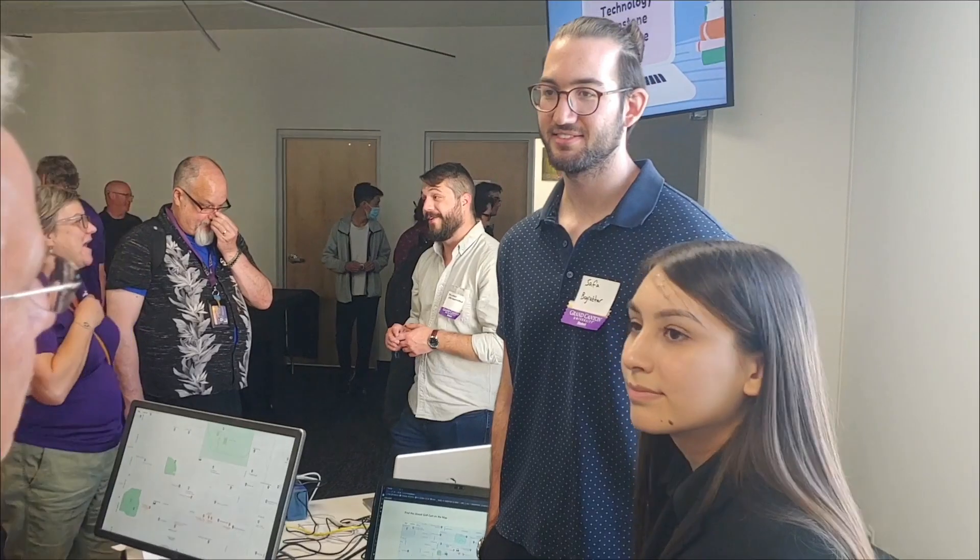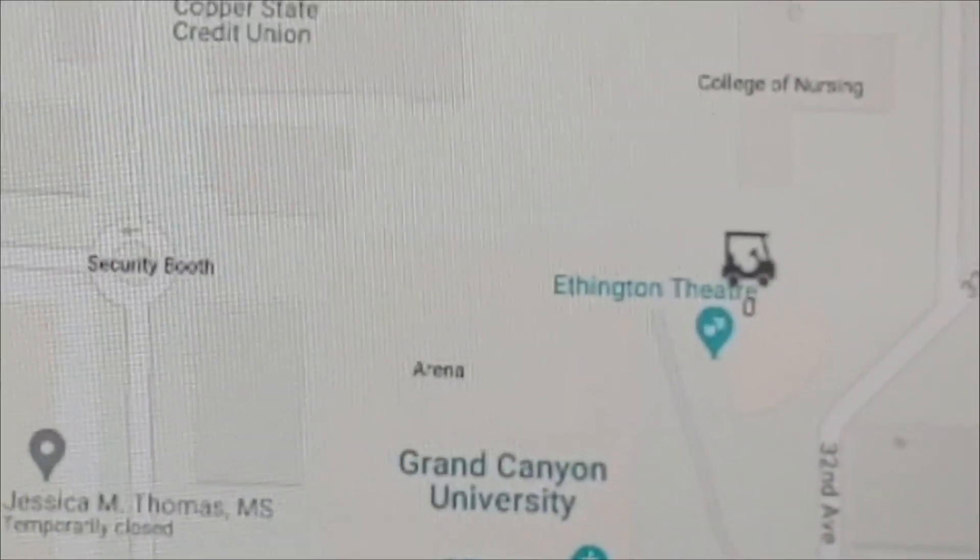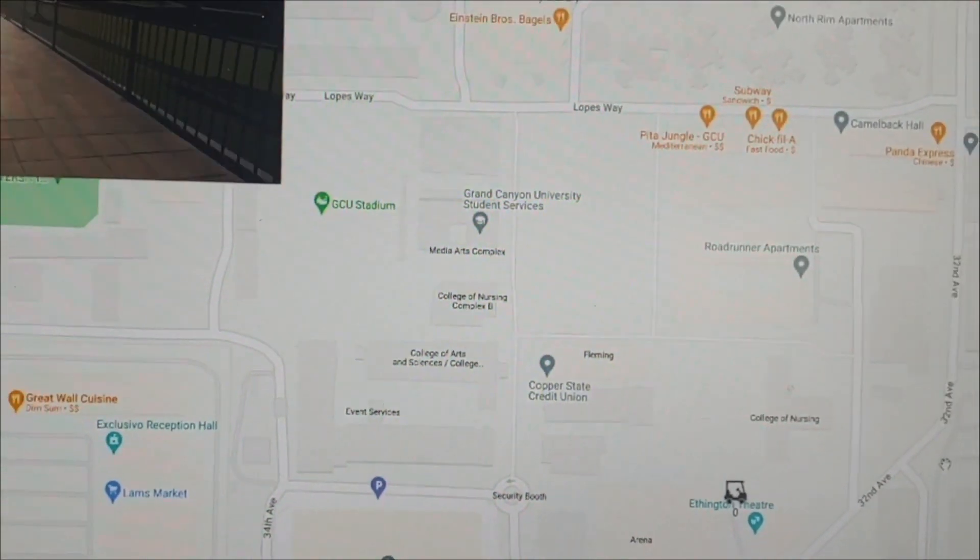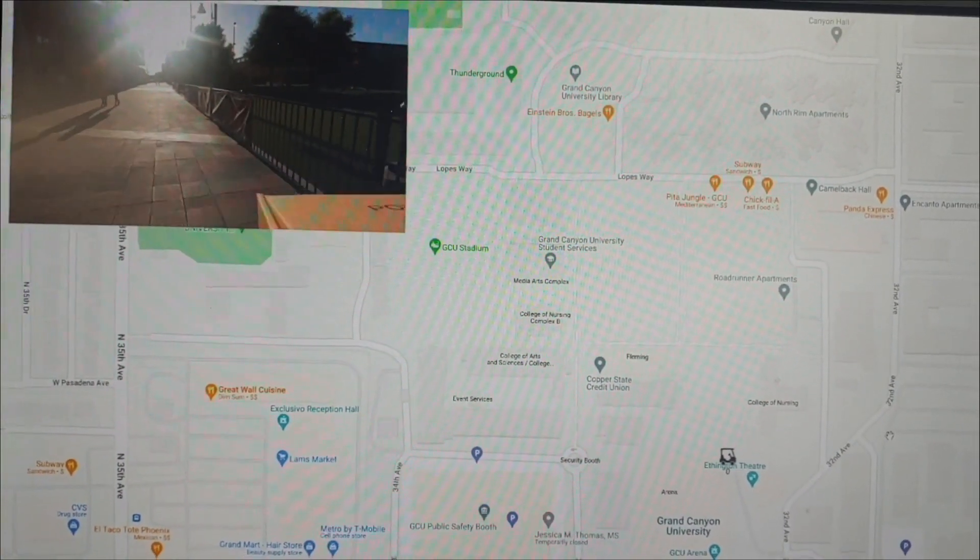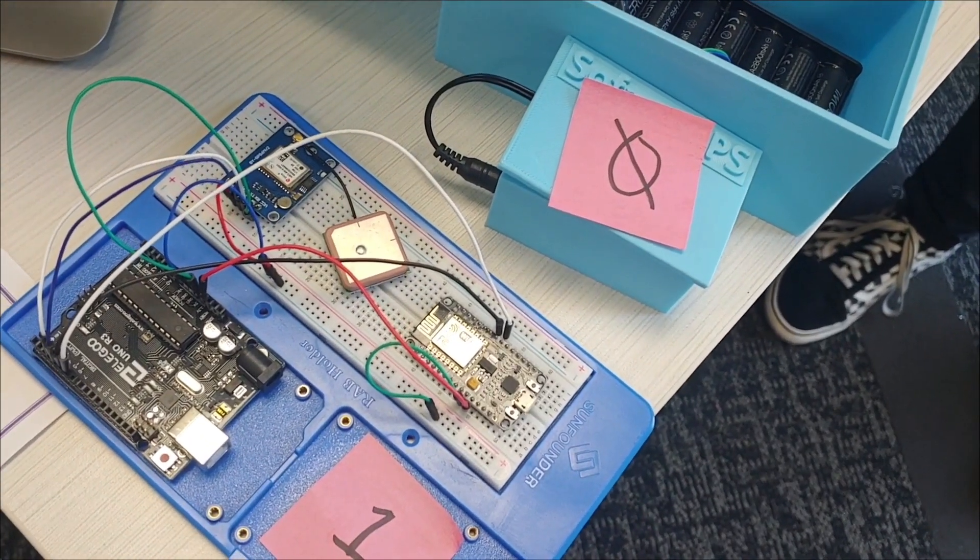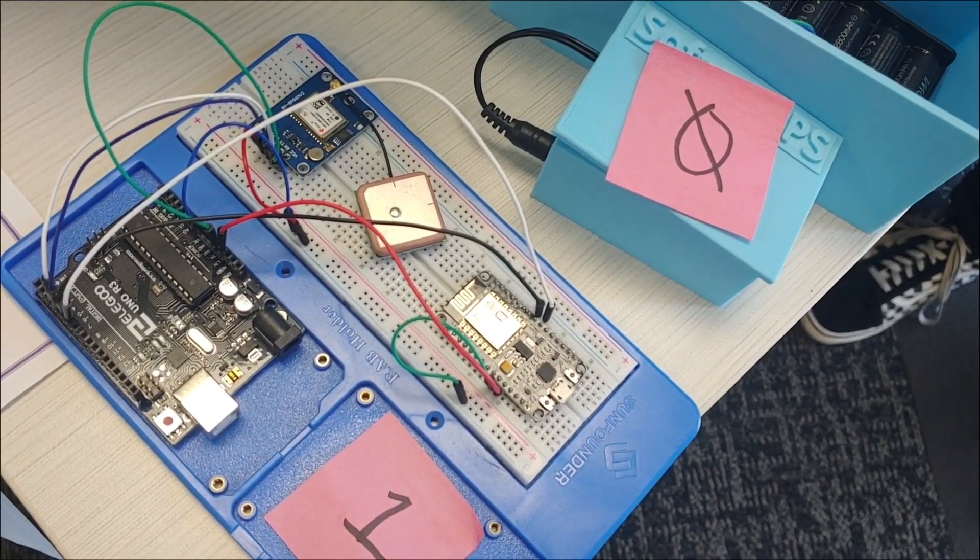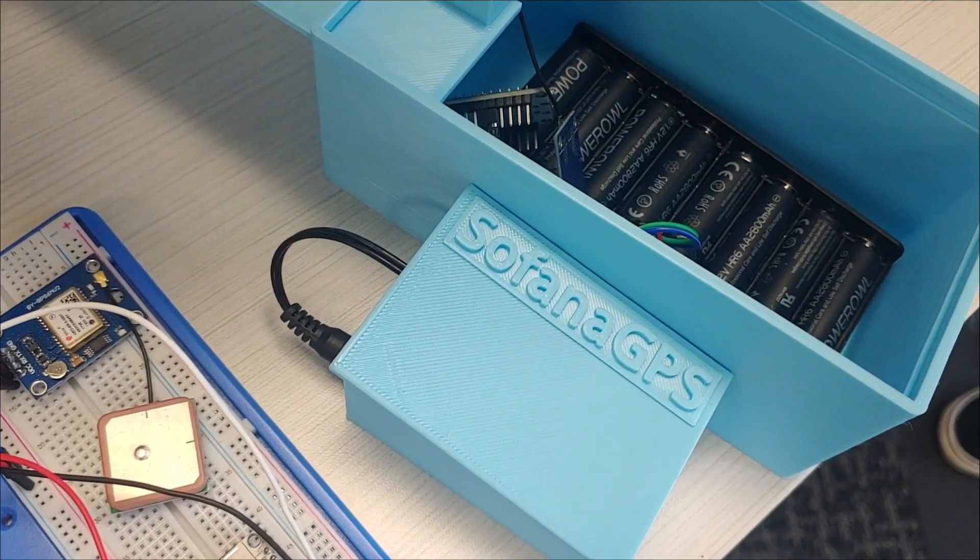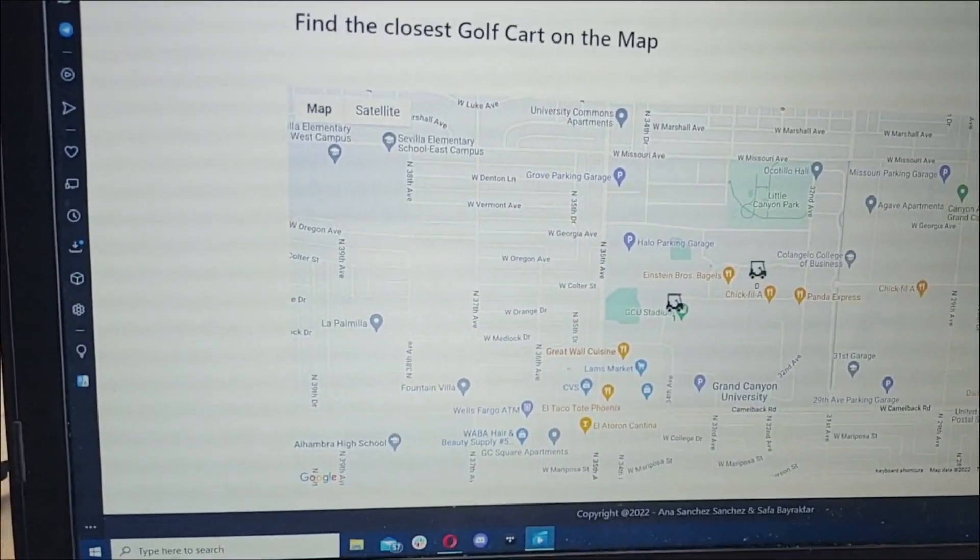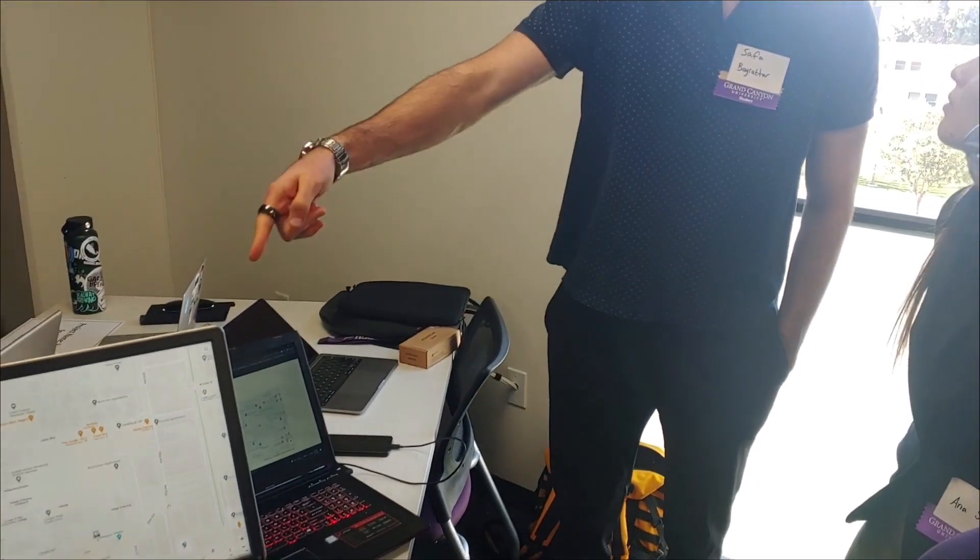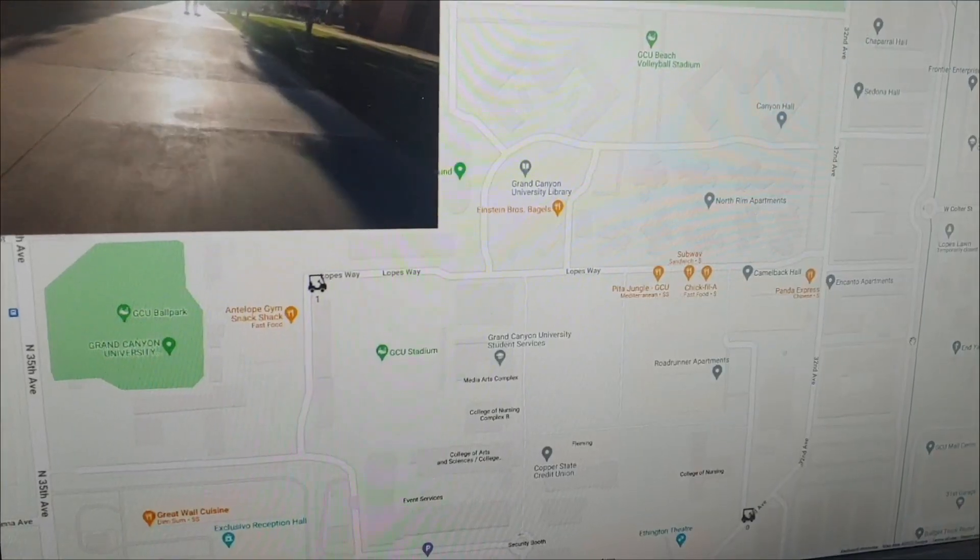Now let's take a look at Safa and Anna. They've created an application that will track all of the golf carts used on the Grand Canyon University campus. There's golf carts everywhere, from security to events management. They have a device here that has a Wi-Fi antenna as well as a GPS tracker, and then they integrate it with a database that tracks in real time where the carts are. You can find out where the nearest cart is, where the lost carts are, and do all kinds of analysis.